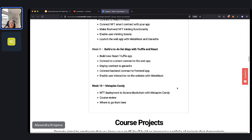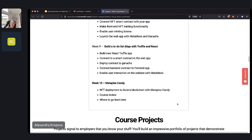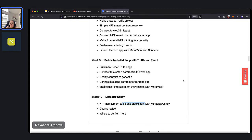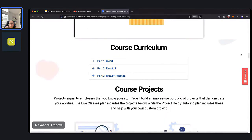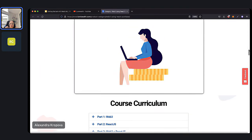Then in week ten, we cover Metaplex Candy Machine due to popular demand — it allows you to build NFT minting dApps very quickly to the Solana blockchain. In our previous contracts we connect to Ethereum, the most popular blockchain for decentralized apps. In week ten we also cover Solana. We'll talk about where you can go from here — project suggestions, resume tips, interview tips, and how to get ready for a coding interview if you want to apply for a Web3 developer job.